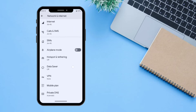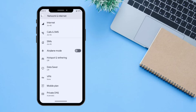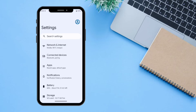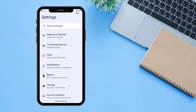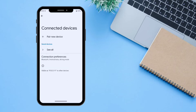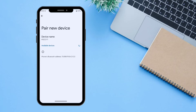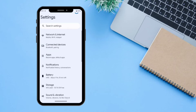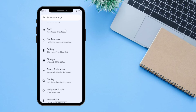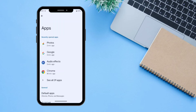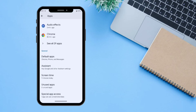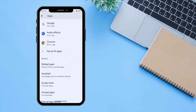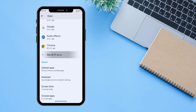There is an option for Connected Devices where you can pair a new Bluetooth device. Then there is the Apps section where you can manage all app-related settings like permissions and everything.